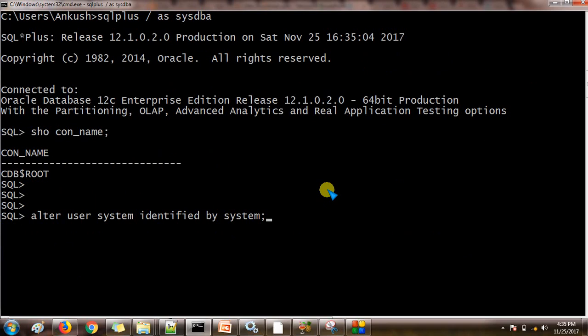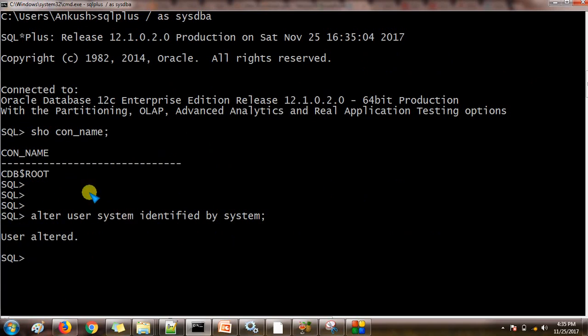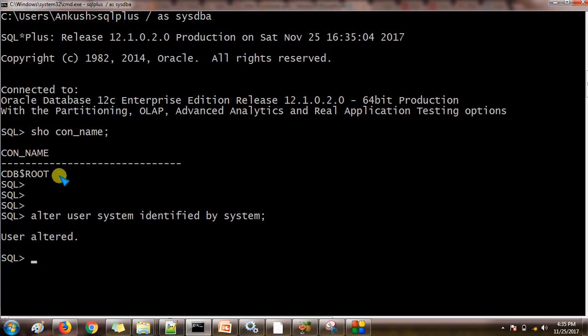Okay, see here. We have changed the system password from the root container. So if I am making the changes in the system password from root container, it means it is going to reflect on all the pluggable databases.